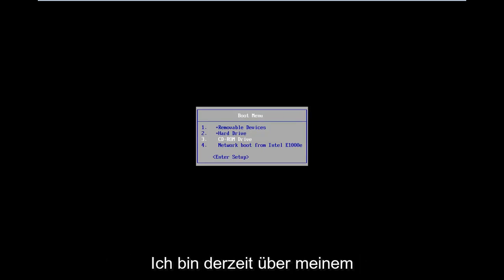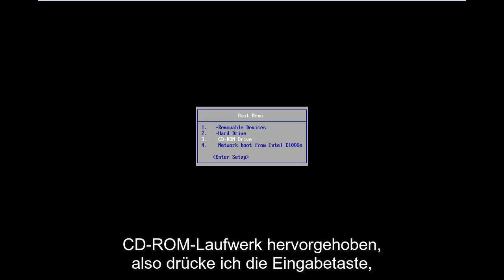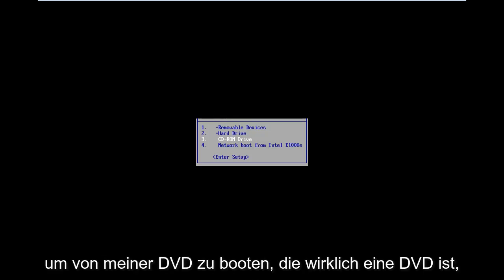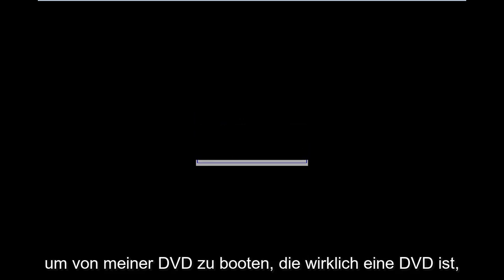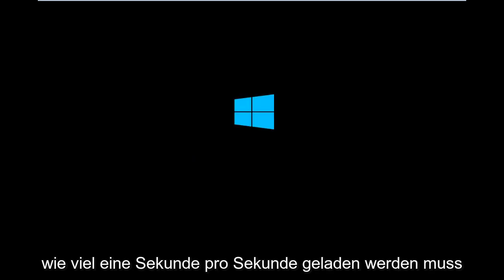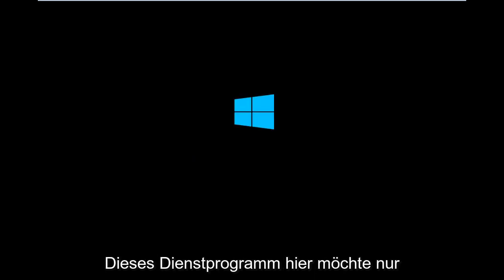So I am currently highlighted over my CD-ROM drive. So I'm going to hit enter to boot off of my DVD which it really is a DVD but it's in the CD-ROM drive. That's how it's being read. So it's going to take a second to load up this utility here.